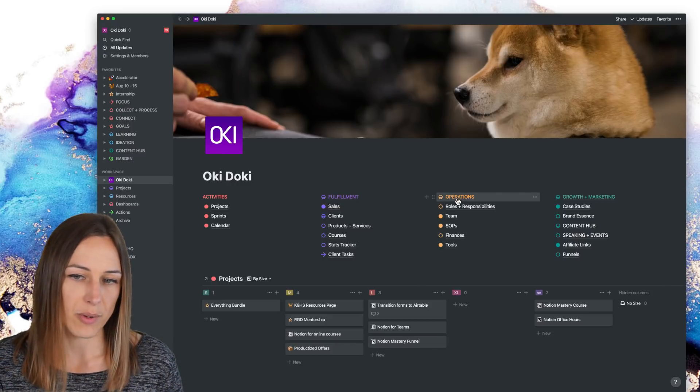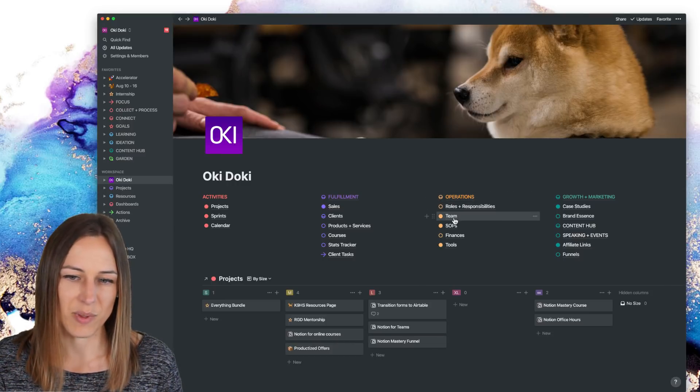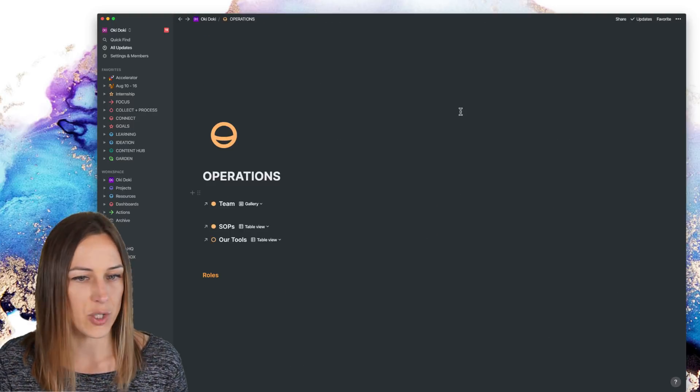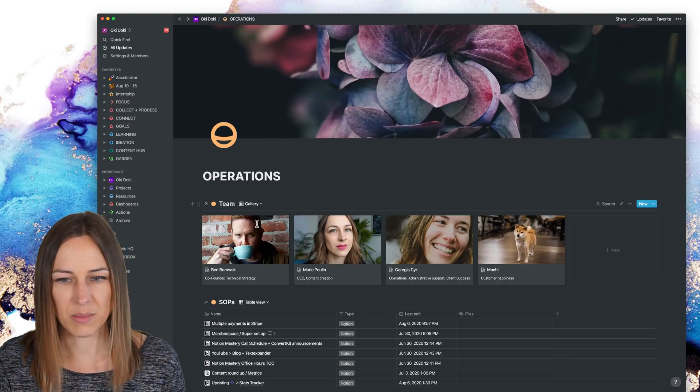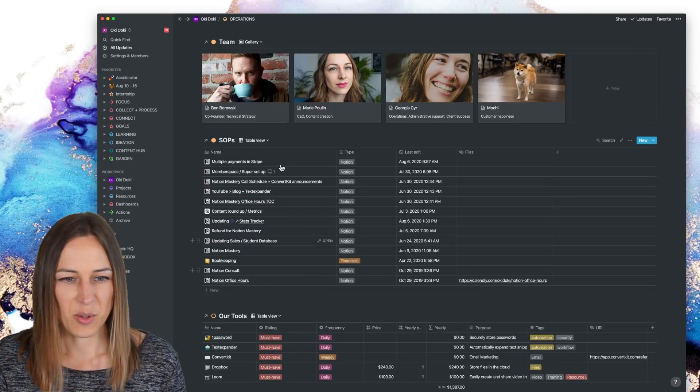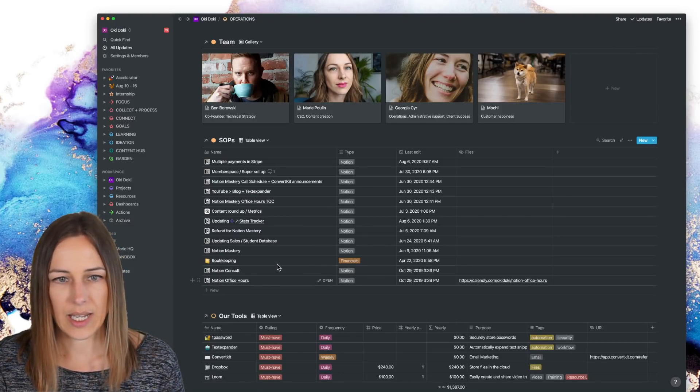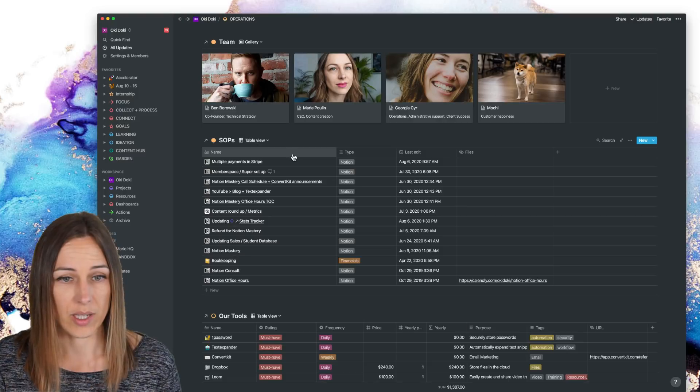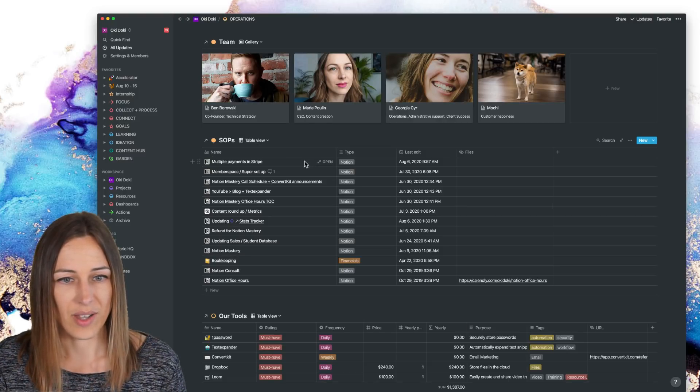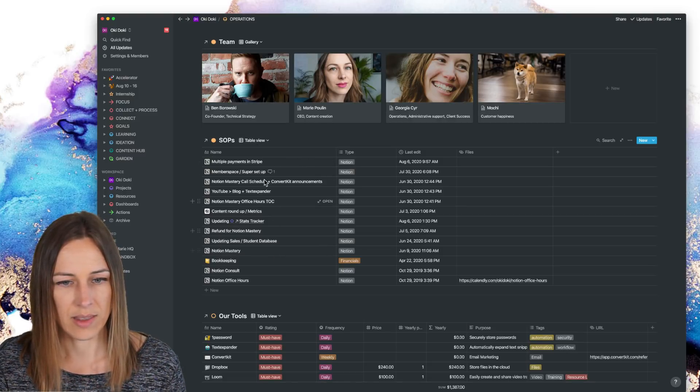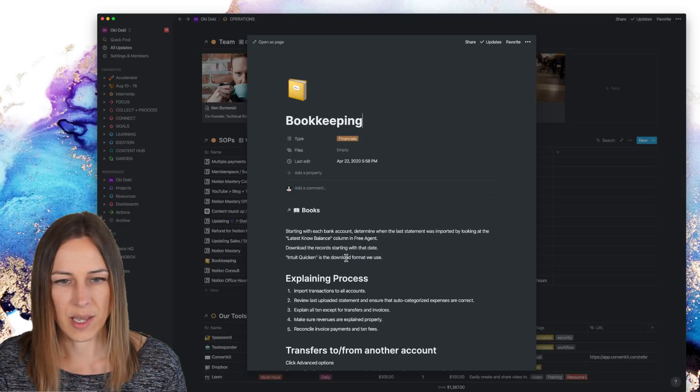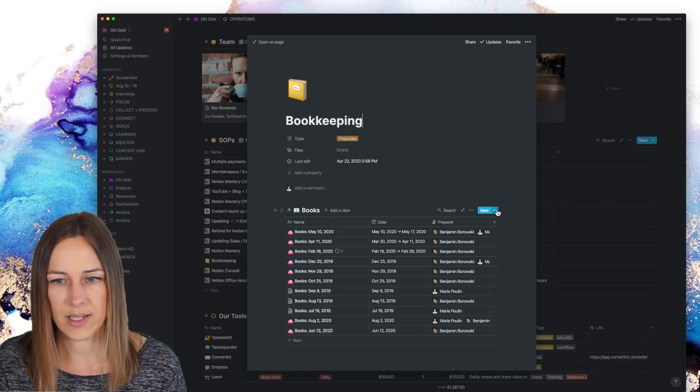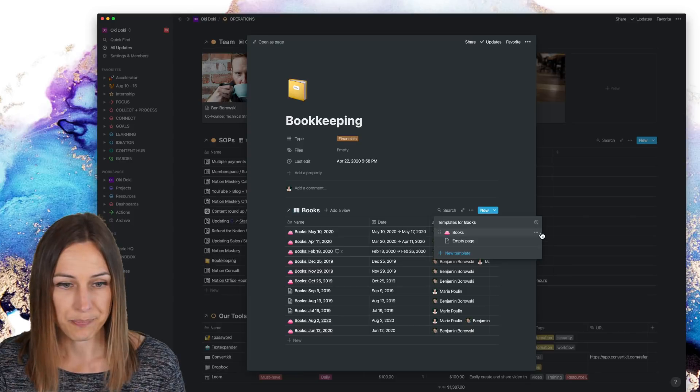So if I click under operations, for example, you're going to see the team SOPs and tools are all here inside of this page. So here's the team. Here's all of our SOPs. These get updated pretty frequently. Anytime there's a new one, we will just add a new one here and all of the how to information is in there. Our bookkeeping, for example, we have a whole process around that and template for that.